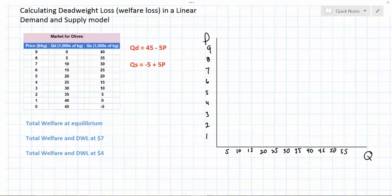In this activity I'm going to talk about how to calculate the area of deadweight loss in a linear demand and supply graph when the market is at a price other than the equilibrium price. Before watching this video you should already be familiar with deriving demand and supply equations from the data in demand and supply schedules and graphing those equations on a demand and supply graph.